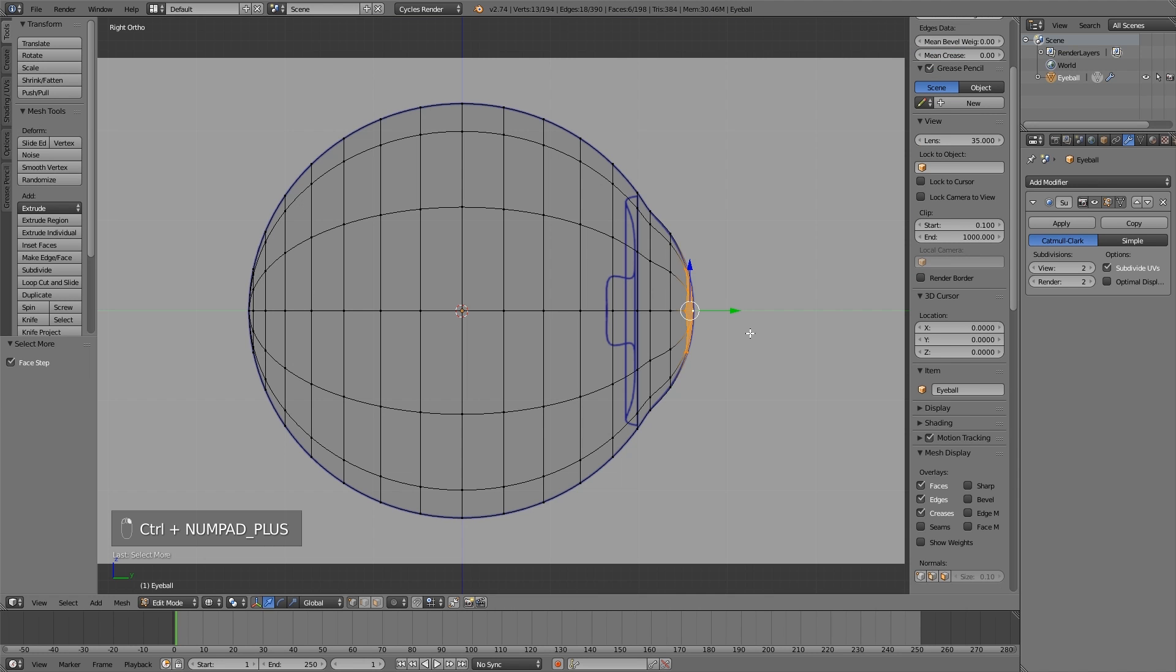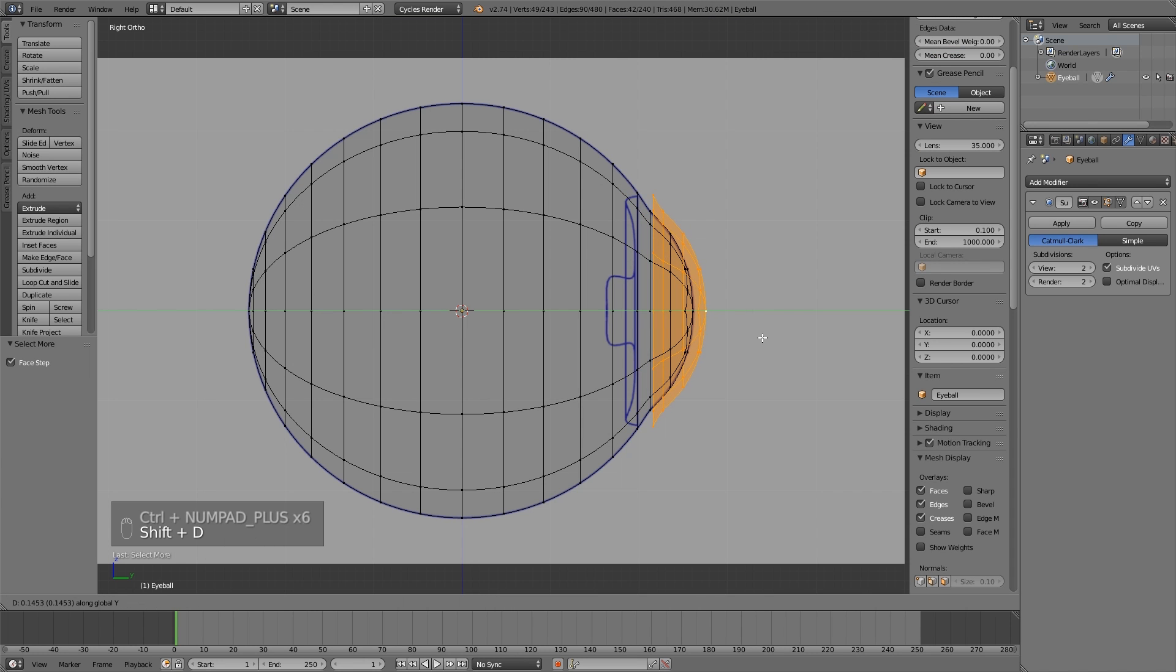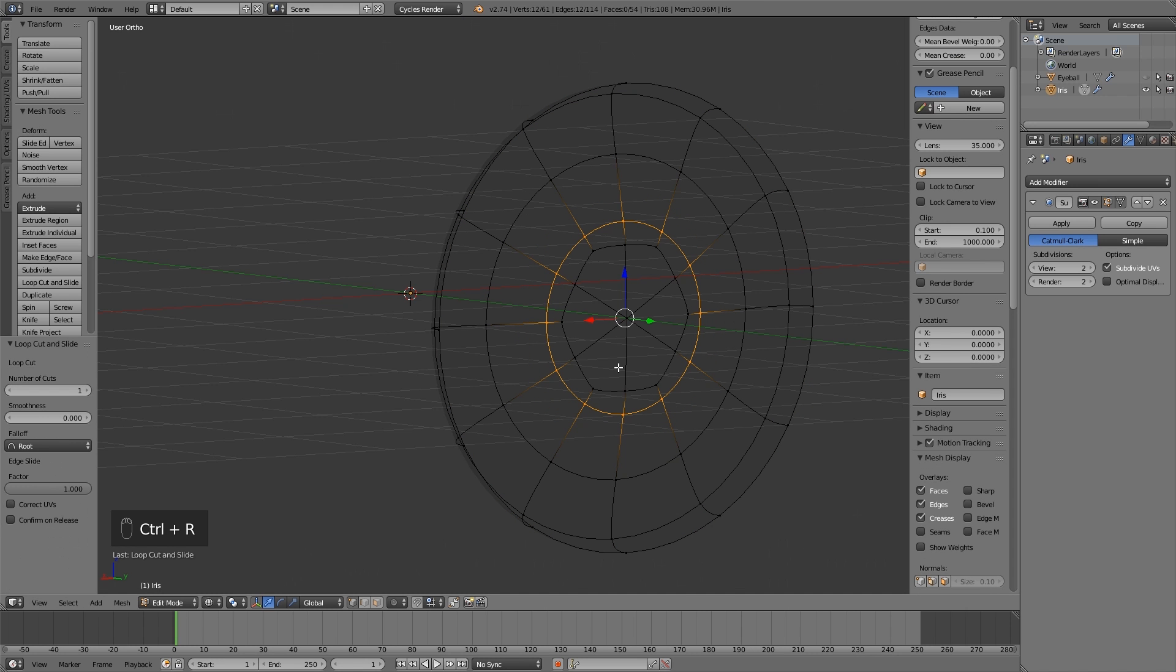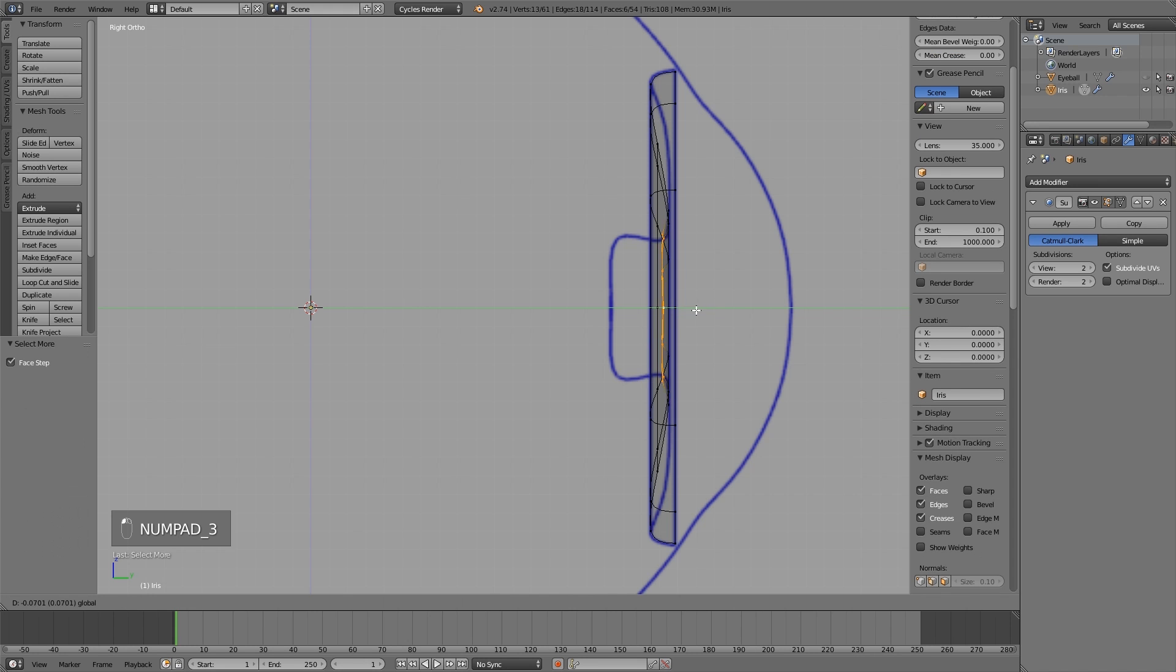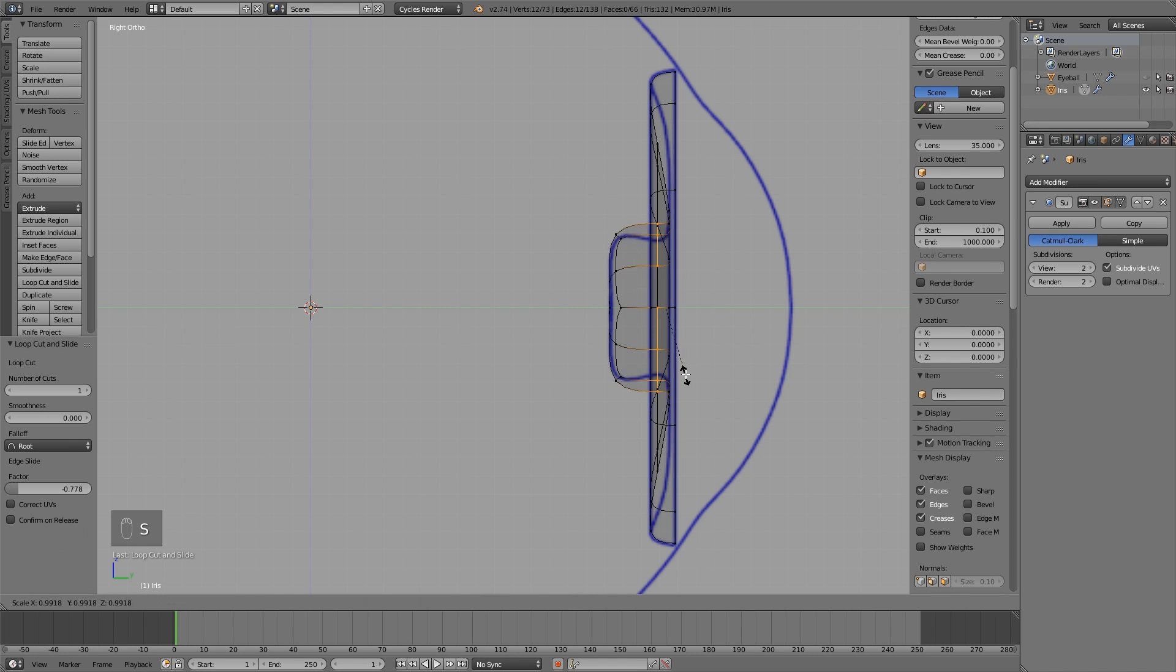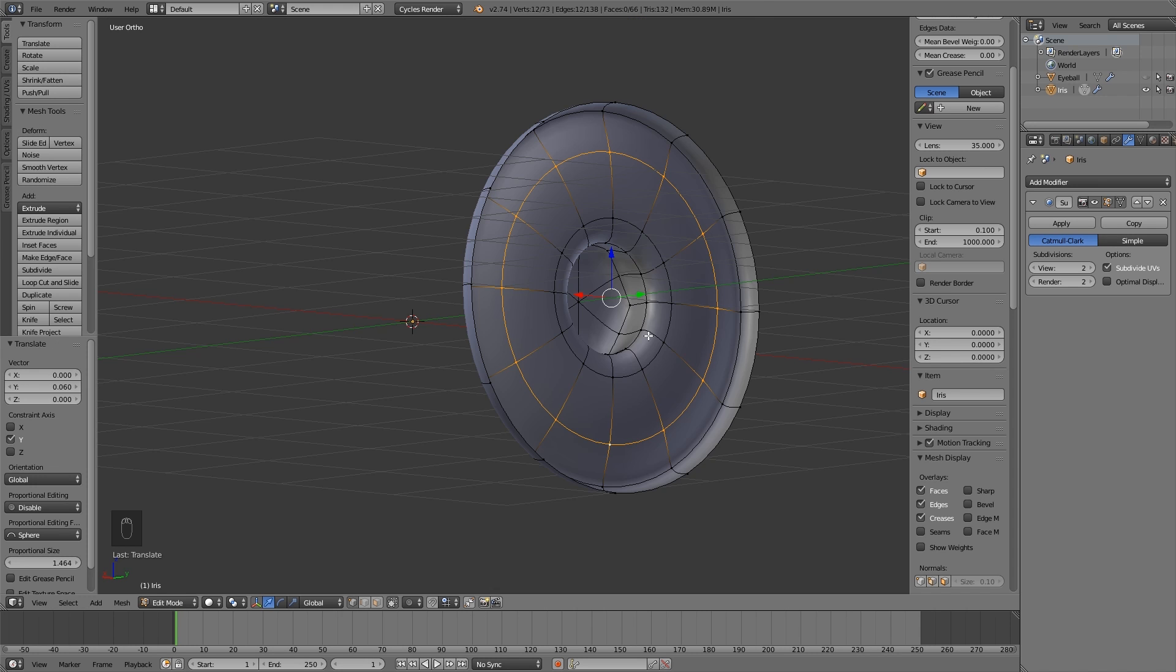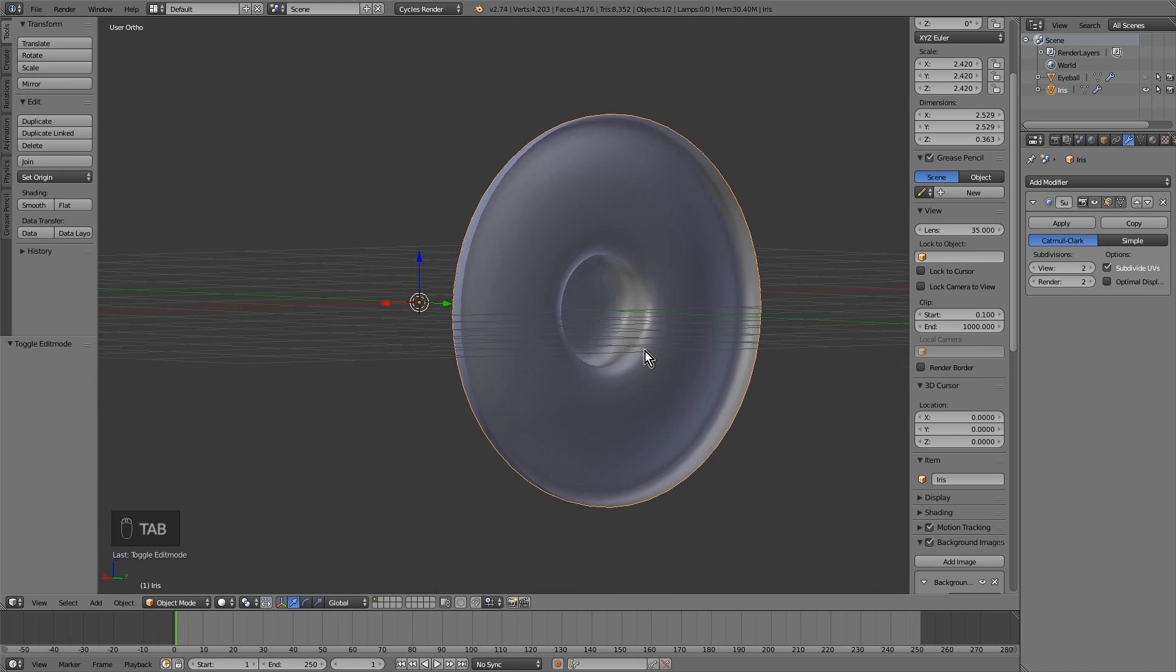Now let's make the iris. We select it, duplicate, turn it into a new object with ctrl-p, stretch, make a partition here. We select these faces and move back. Make another partition and shrink. Enlarge this and move as well. The iris is already done.